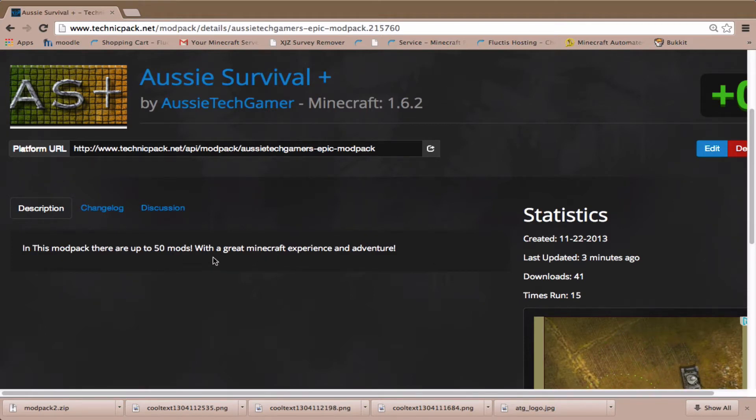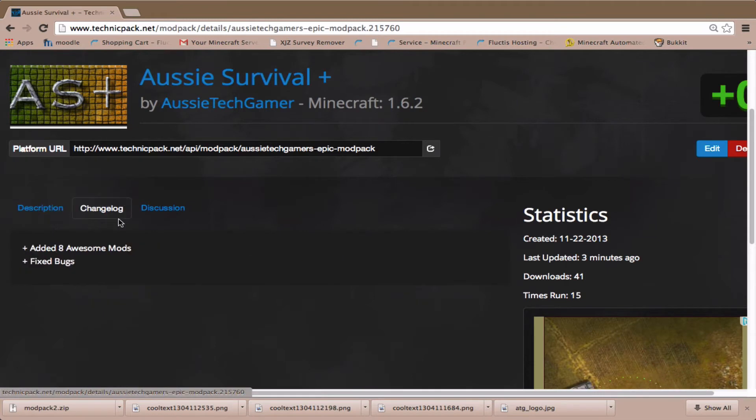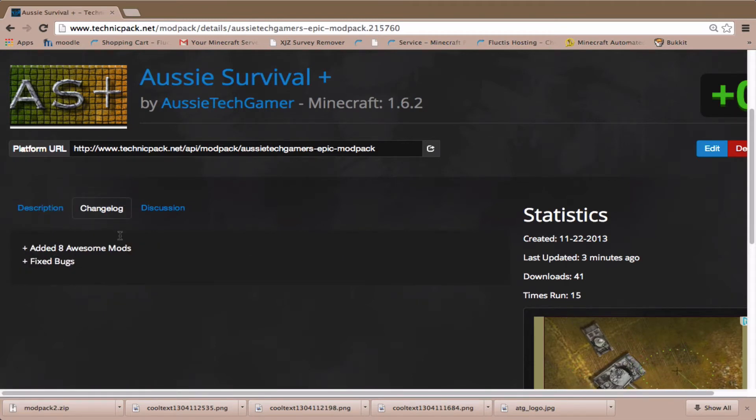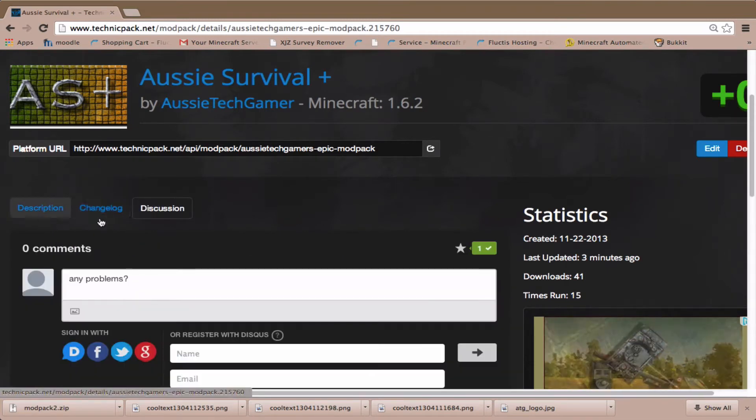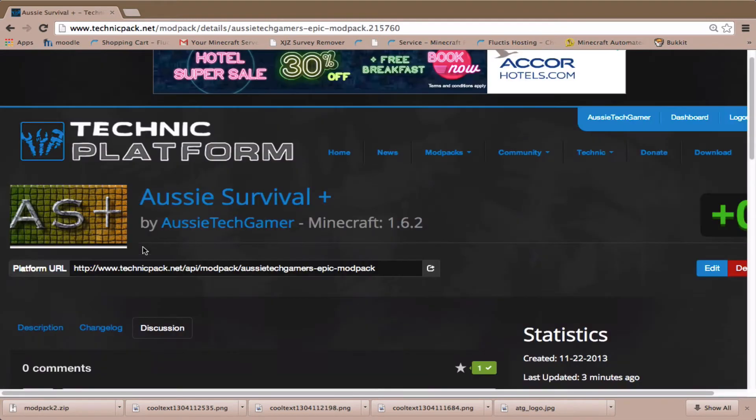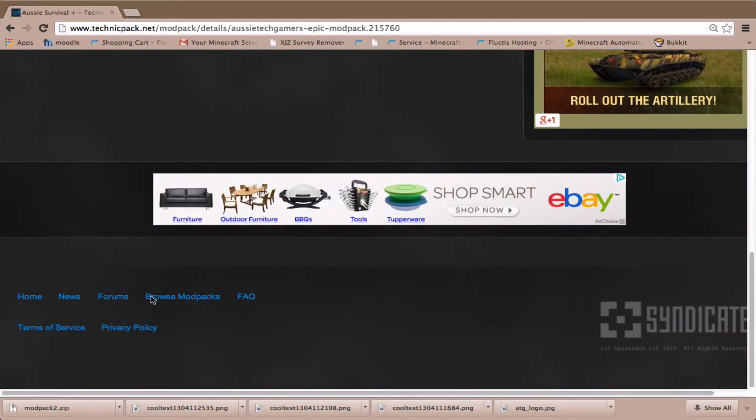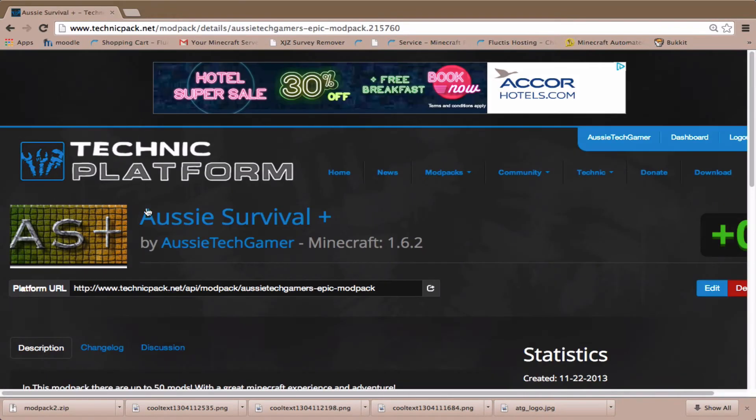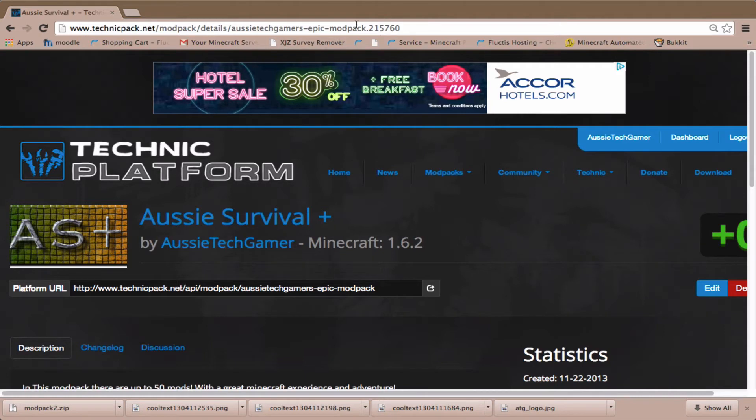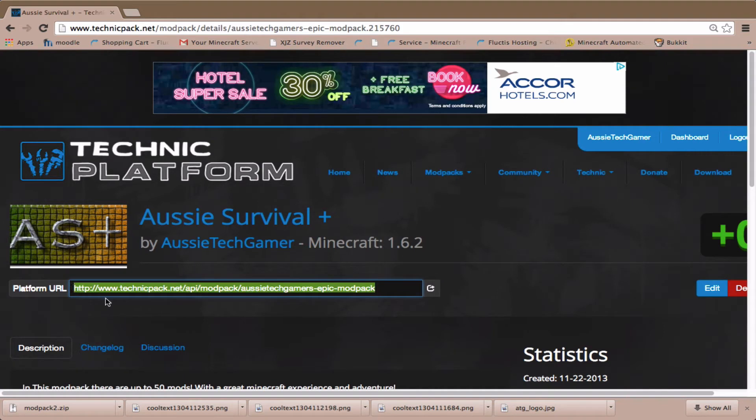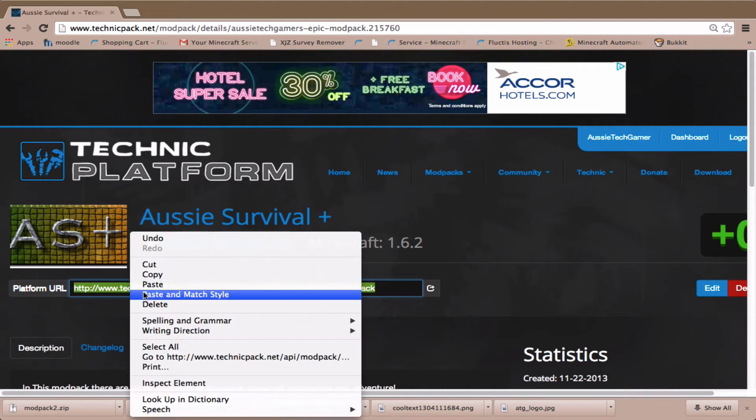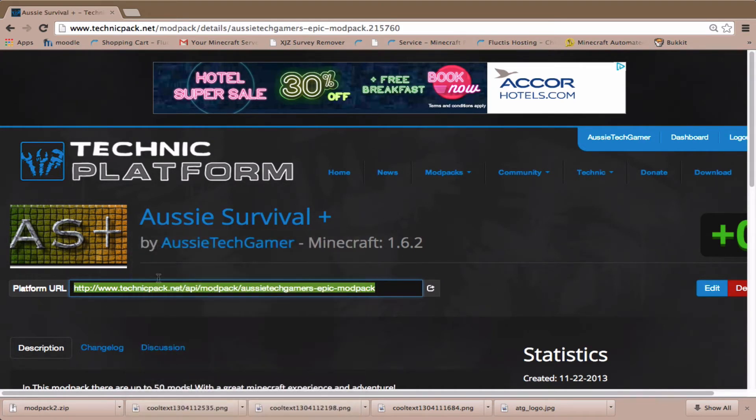Change log: added eight awesome mods and fixed bugs. This is very new. To install it, you want to go to this page right here. It says platform URL. You want to copy this URL and then just copy it.